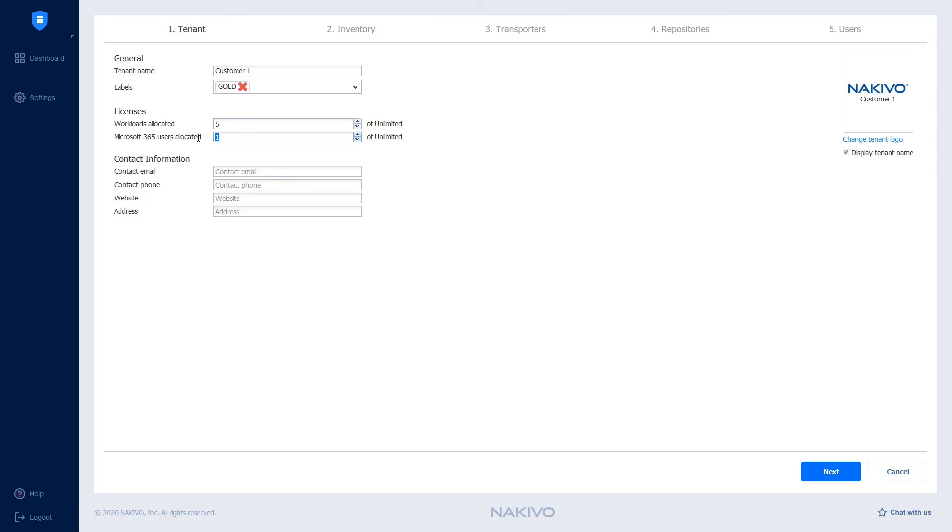In case the perpetual license is installed, you can specify the number of sockets, physical servers or workstations, Oracle databases and or Microsoft 365 users that will be assigned to the tenant.